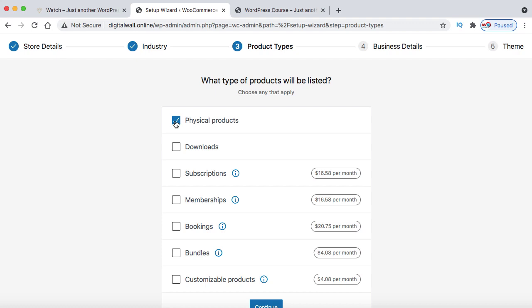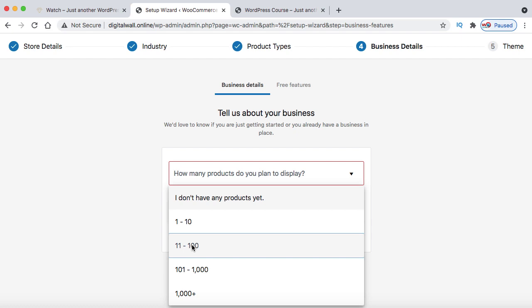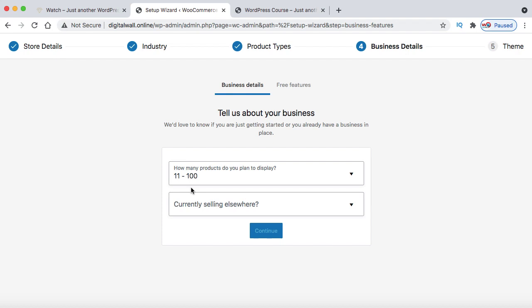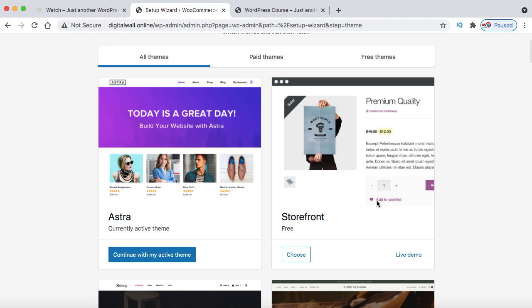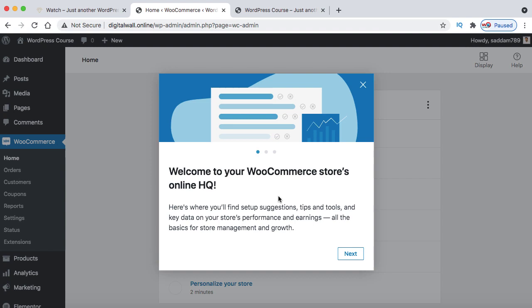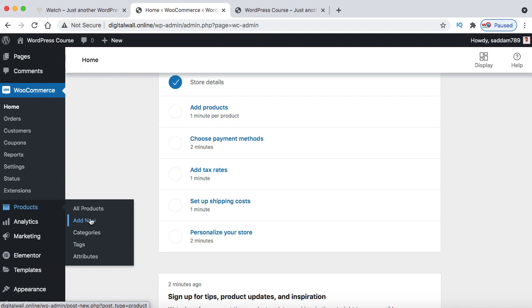It asks how many products you plan to display — select 11 to 100. Set 'currently selling elsewhere' to No, then click Continue. Uncheck the optional feature and click Continue again. The last step is Theme — I recommend clicking 'Continue with my active theme' since we already installed Astra. We've successfully set up the shopping cart. Under WooCommerce you'll now find sub-menus: home, orders, customers, coupons, reports, settings, status, extensions. Under Products, you can create products. Under Analytics, you can track sales.